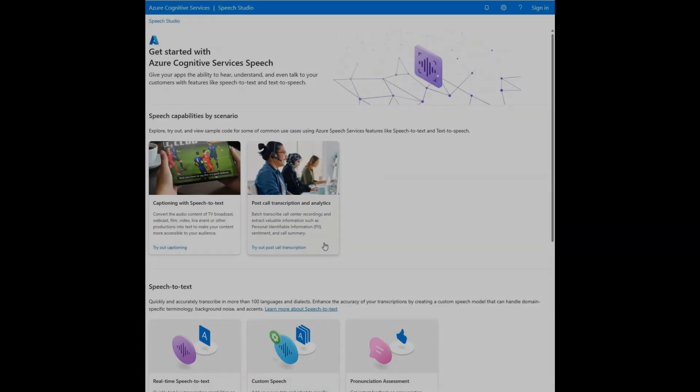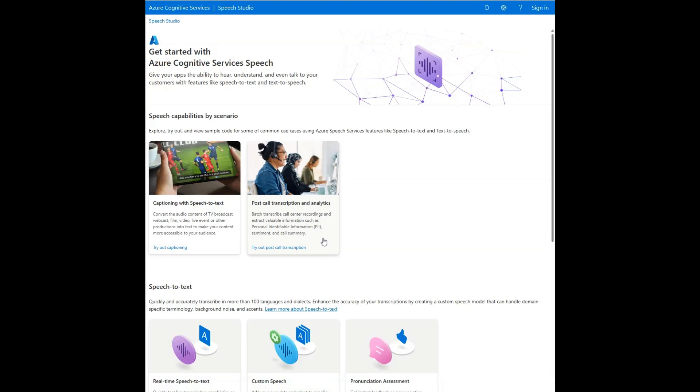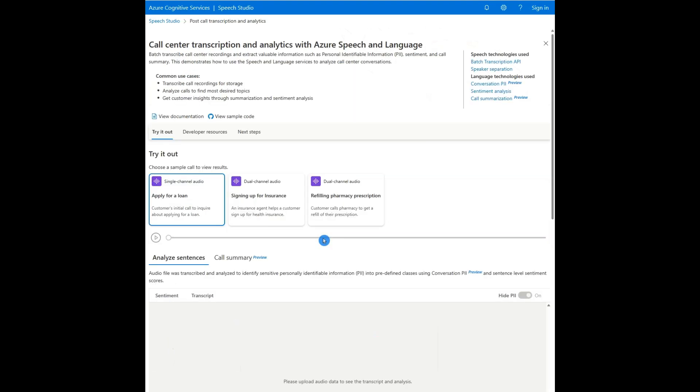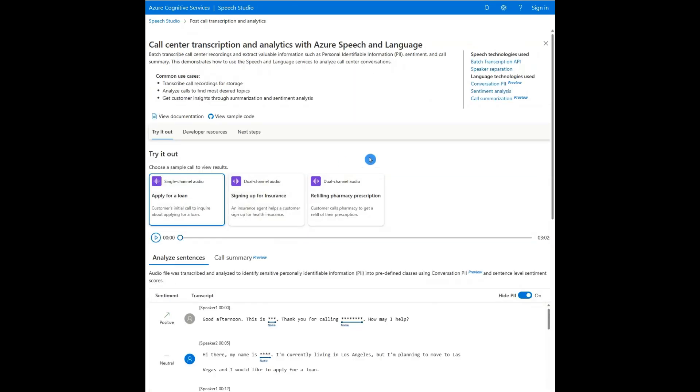The post-call transcription scenario is for call center recordings. This is a scenario that uses both speech and language APIs. The first example shows a typical loan application. You can listen to the original audio.